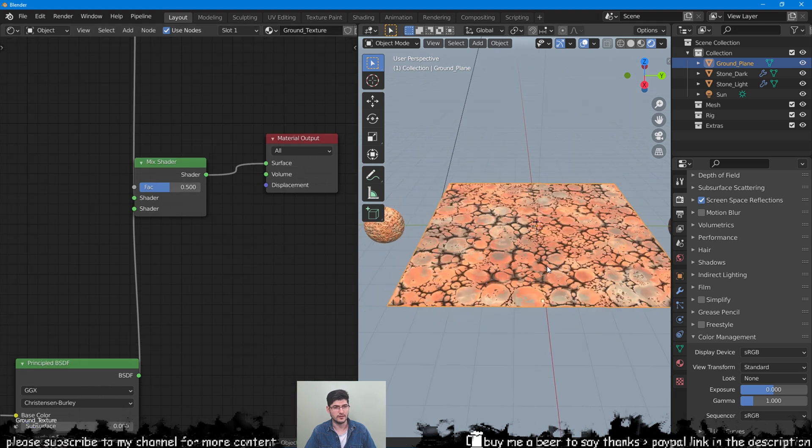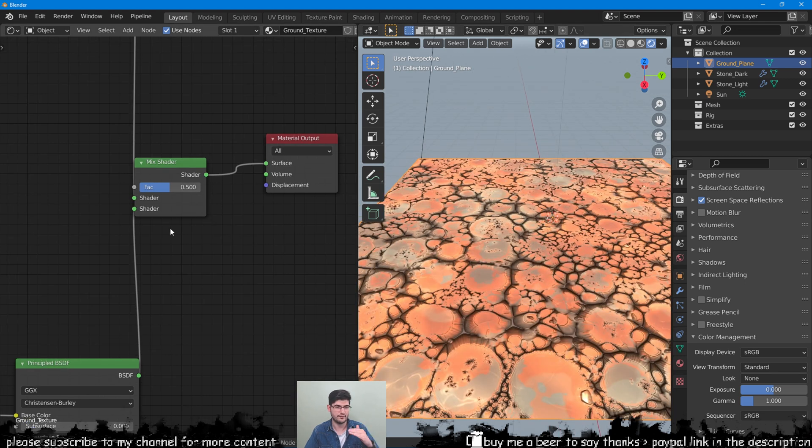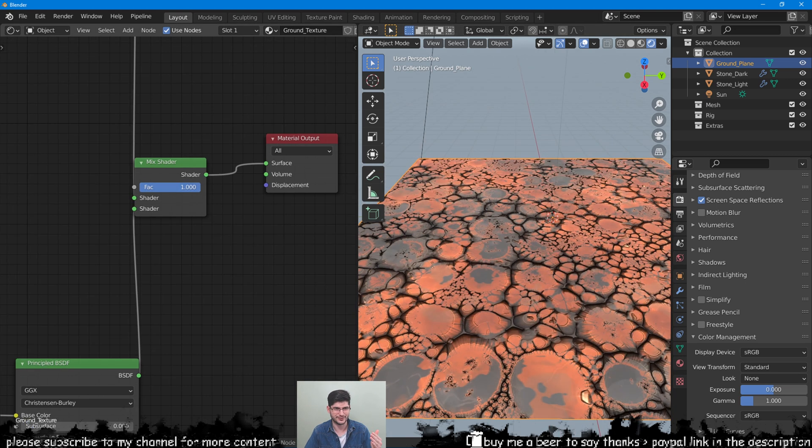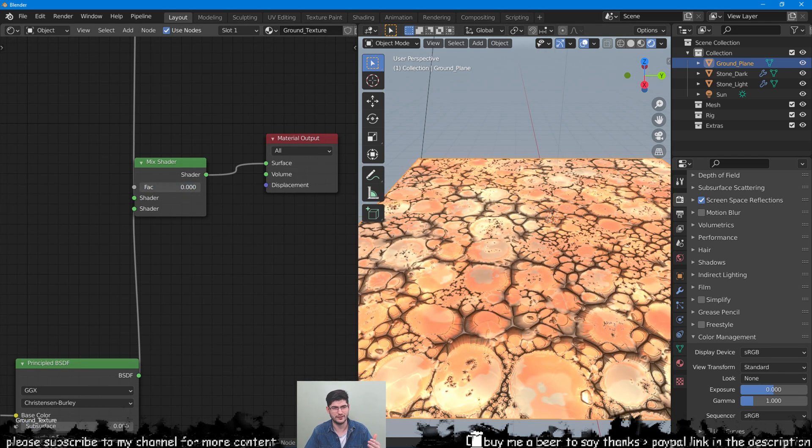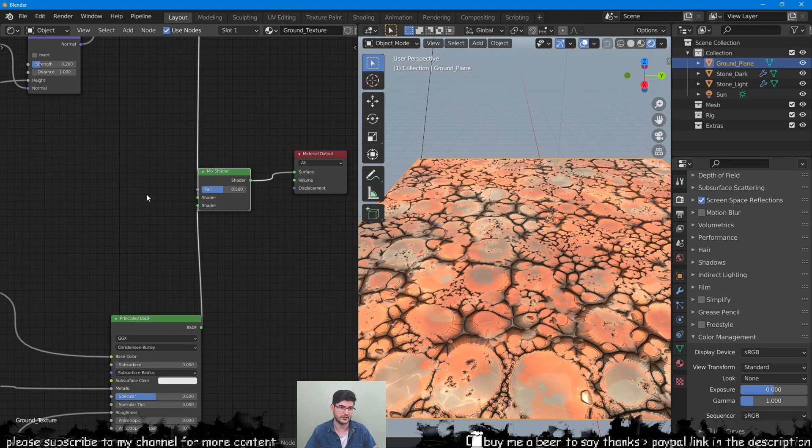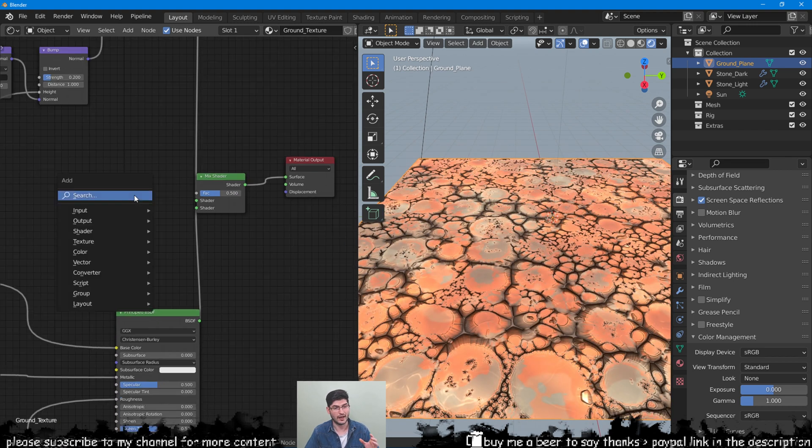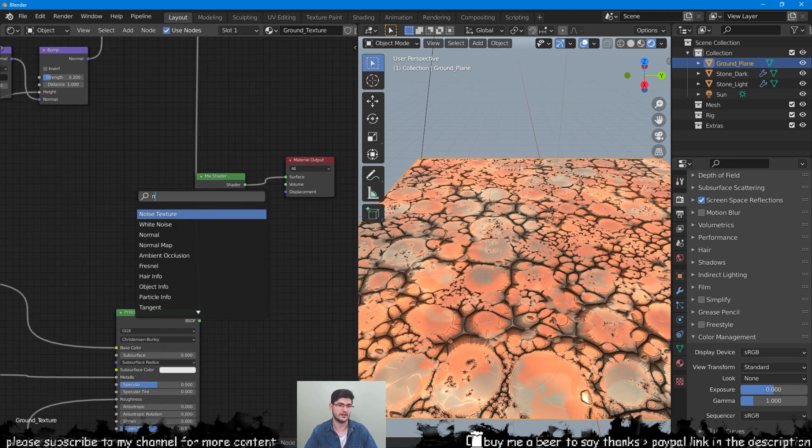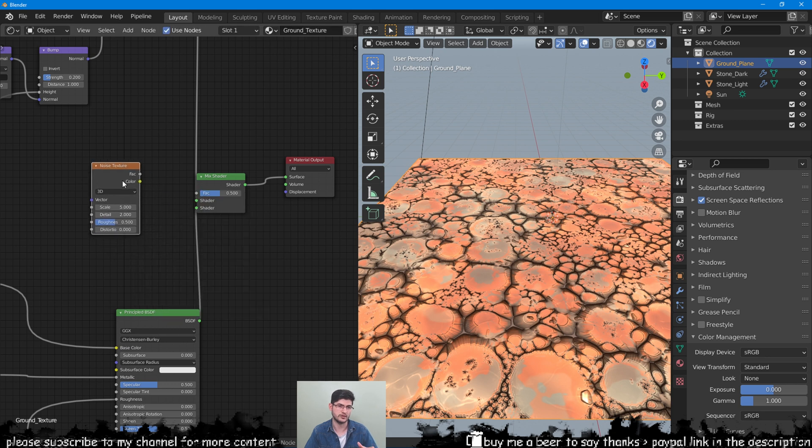By moving the factor slider we can switch between the two textures. We will add a noise texture to serve as a driving factor between the two textures.